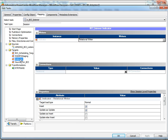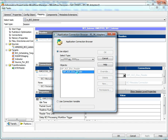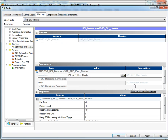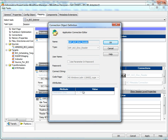Then these three — staging, indicator, and source for BCI — need relational table connections. For SAP IDOC, ALIIDOC reader, we have already created a logical system name ls_sm.